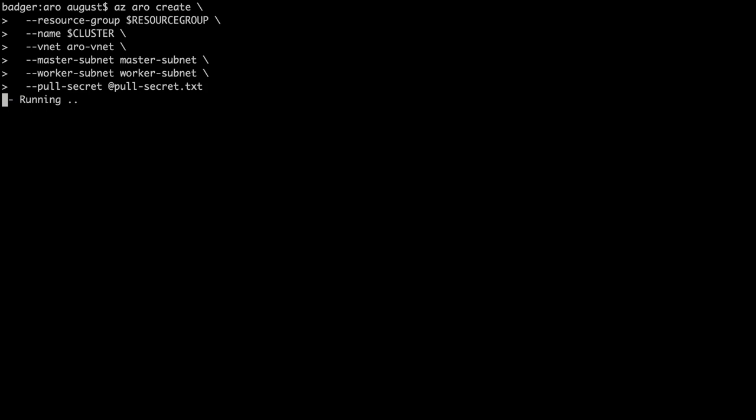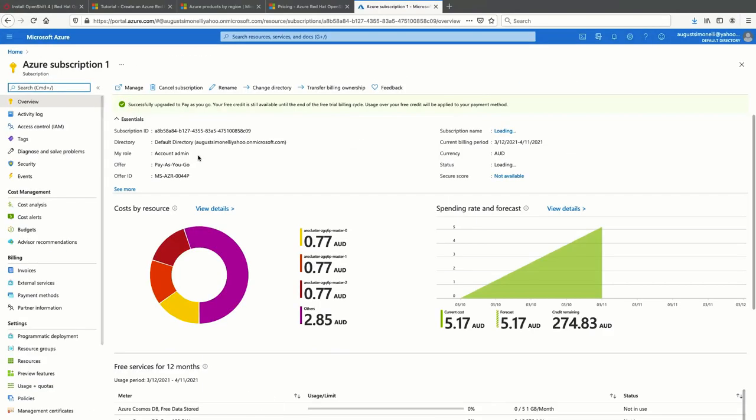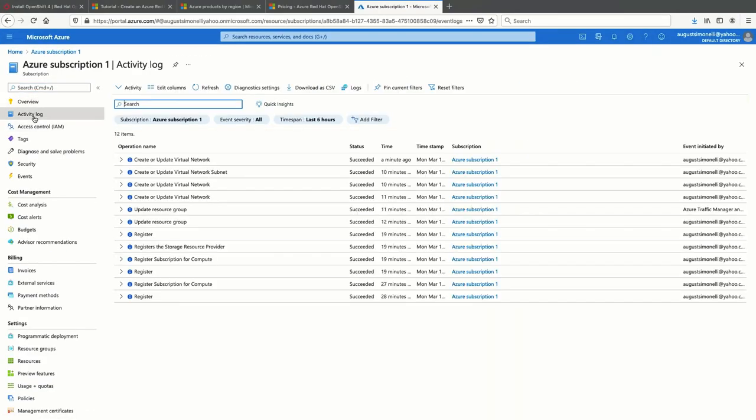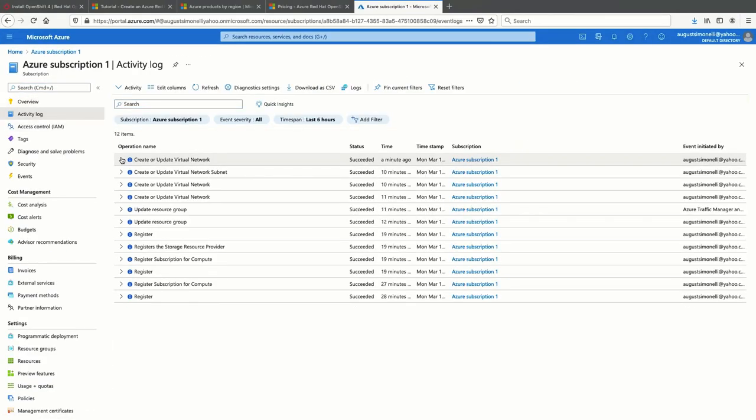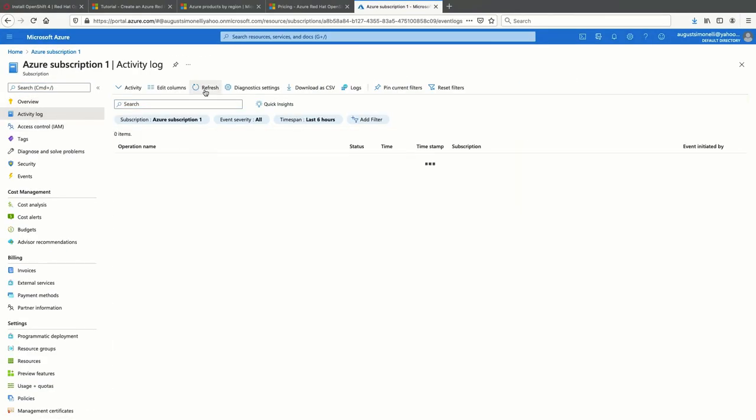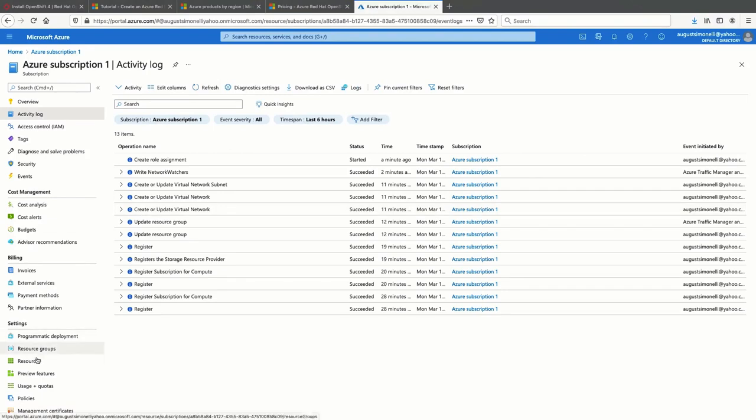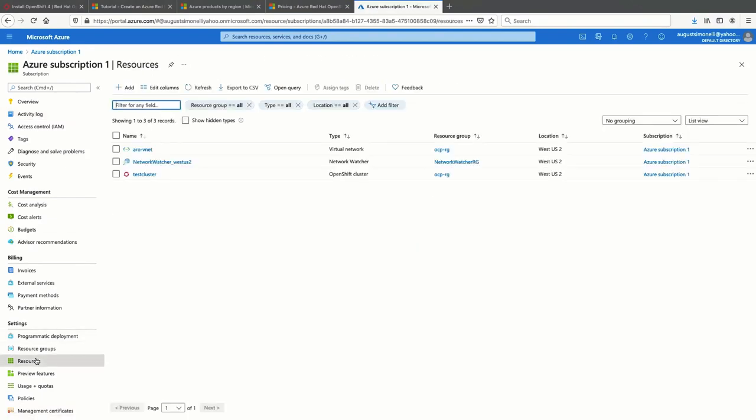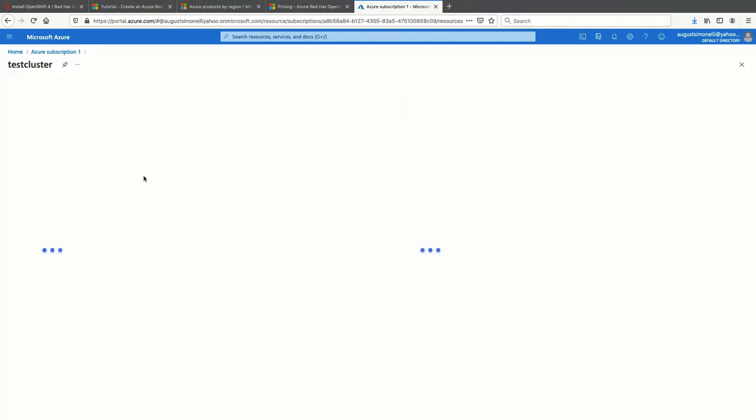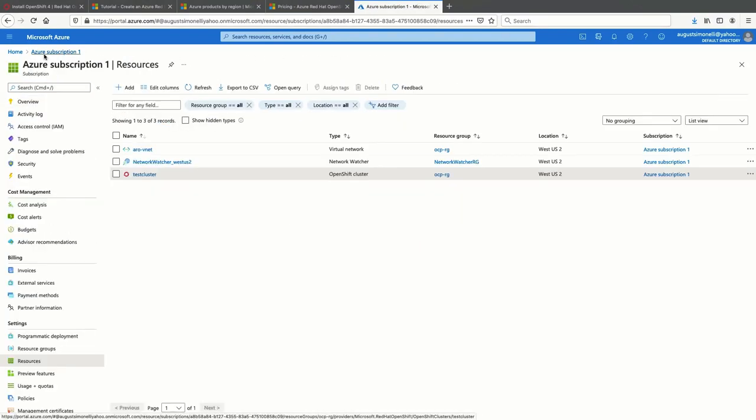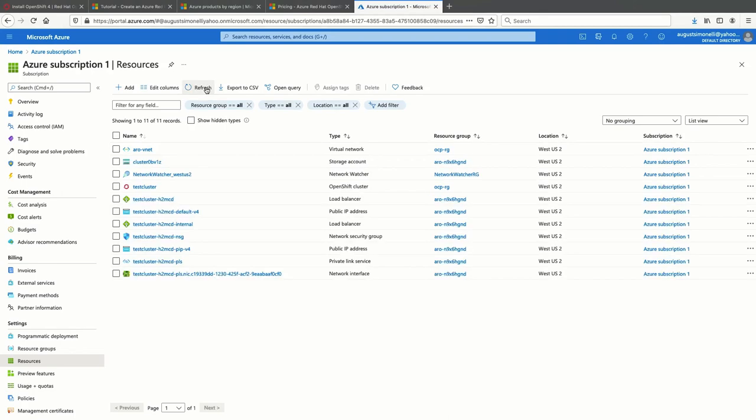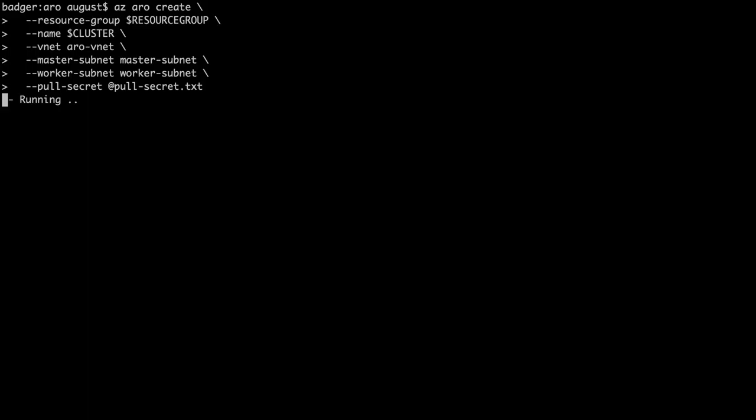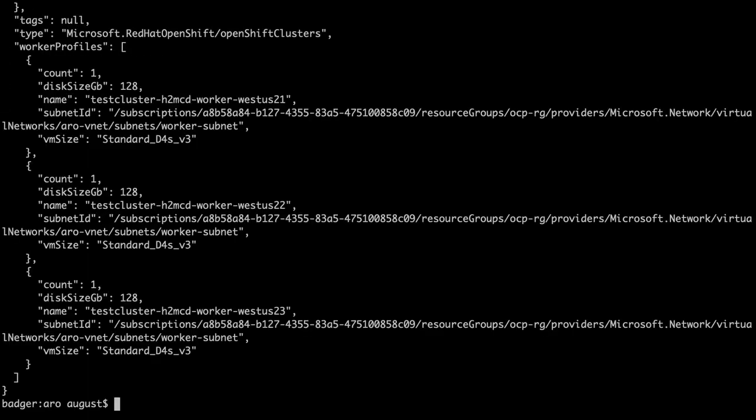In my region, installation took about 35 to 40 minutes. You can track it via the console in Azure, or you could use the debug command and watch it on the CLI. But in general, it was completely hands off. I had a coffee, and when I came back, it was done.